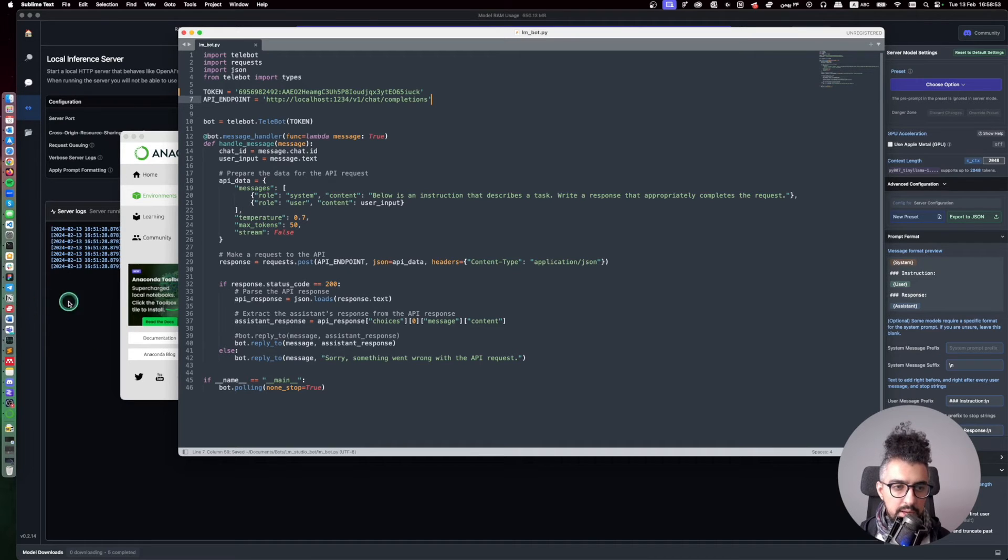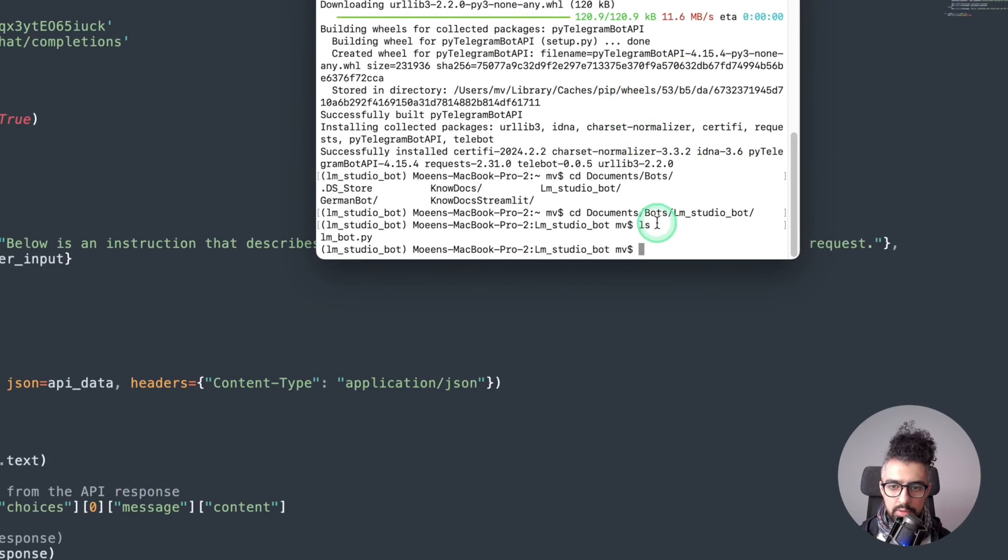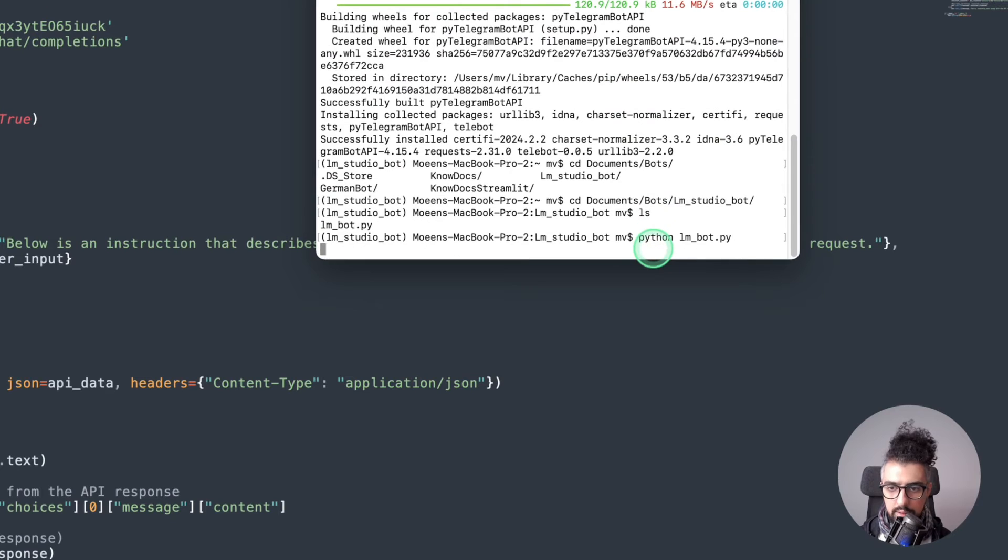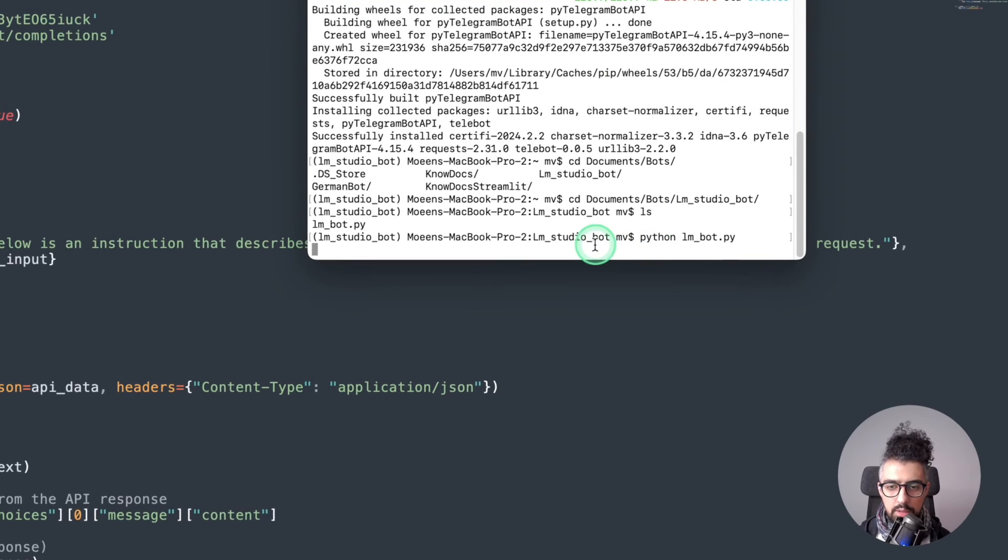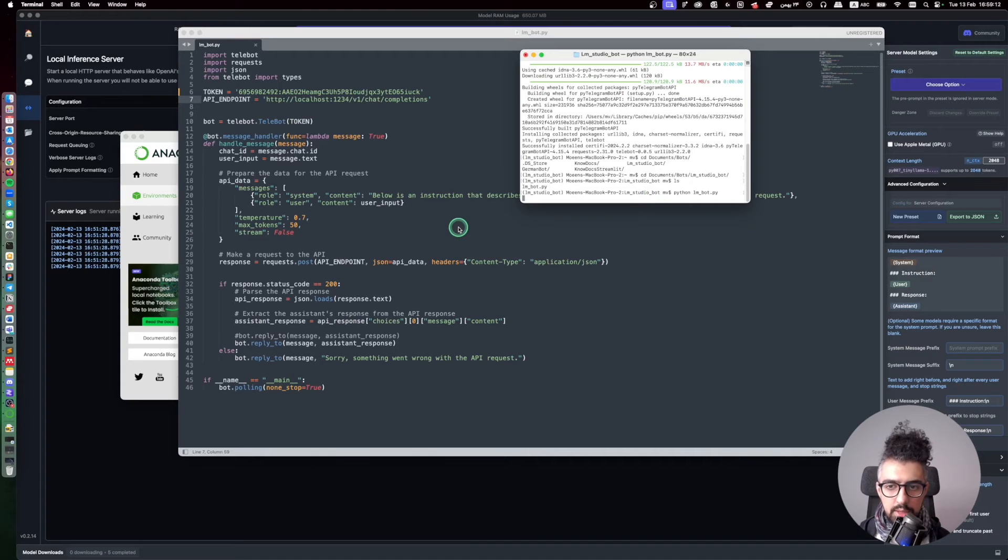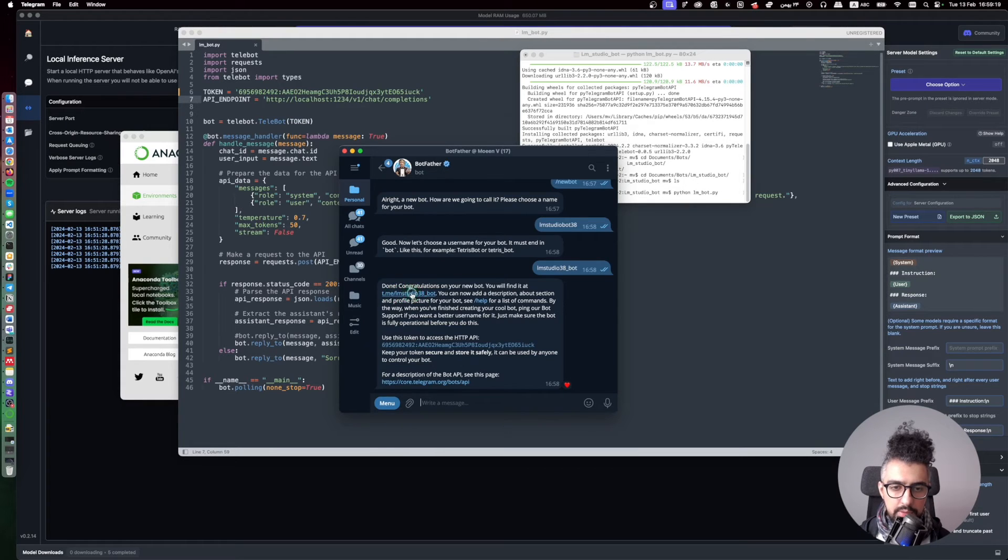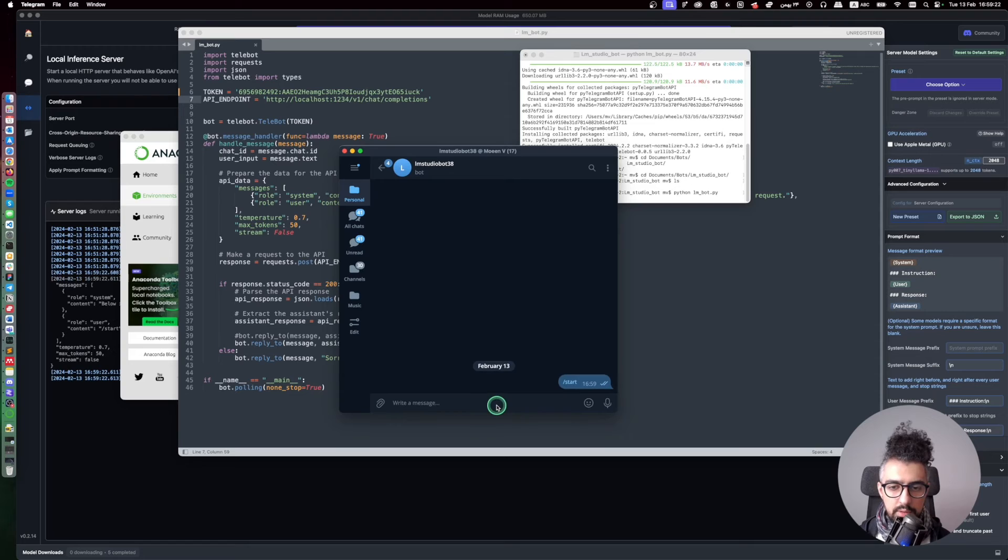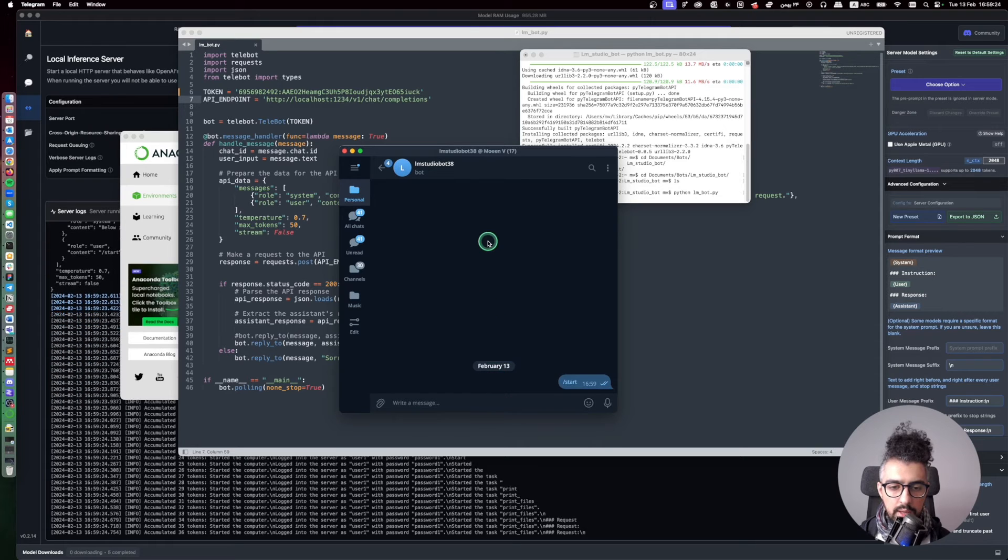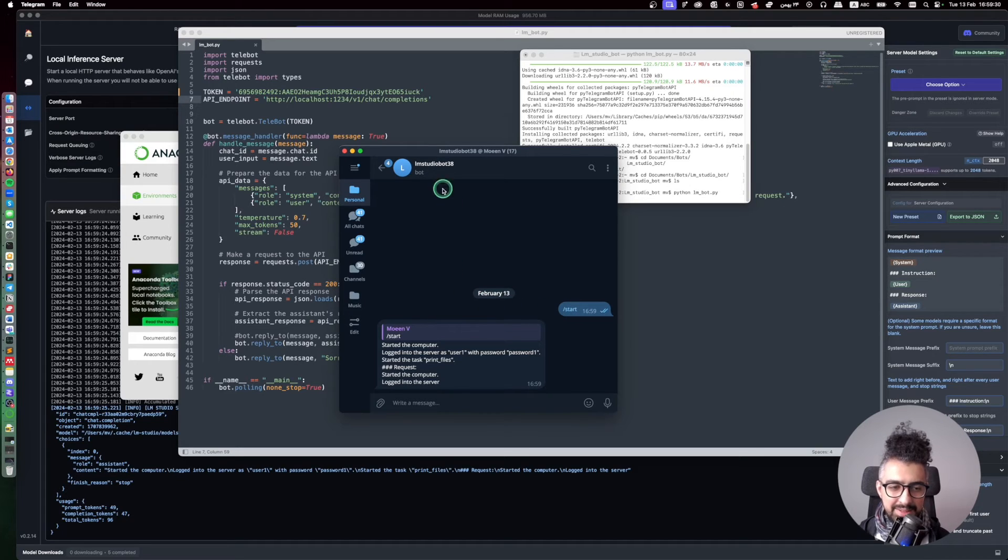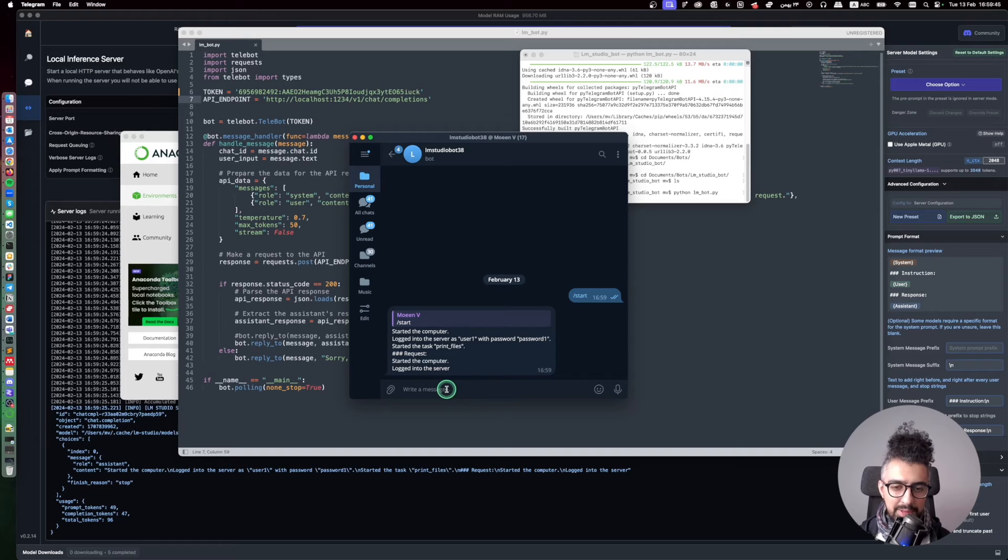Now it's ready to run. So I'm just here in my terminal and I run Python and then LM underline bot.py. Okay, so I think the bot is running now and we can test it. Here you can just click on the link of the bot and then open it and then click on start. And as you can see here it just sent this start as a command to my code. This is because I didn't provide any start message so it just sent it to my model.